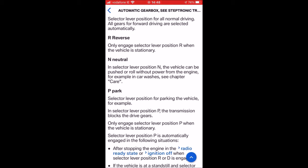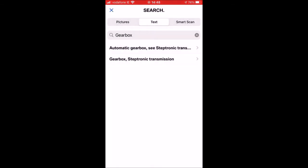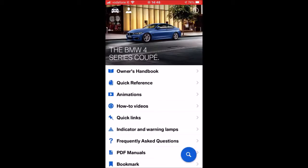This is very handy — if you're sitting at home and there's something about your car you want to know, instead of having to go out to the car and root for the owner's manual, you can simply pull out your phone and look at it from here.